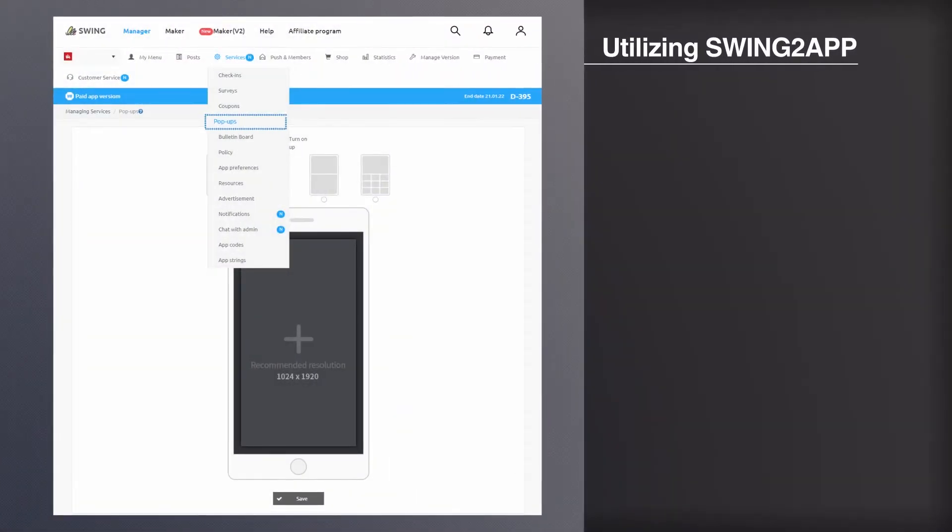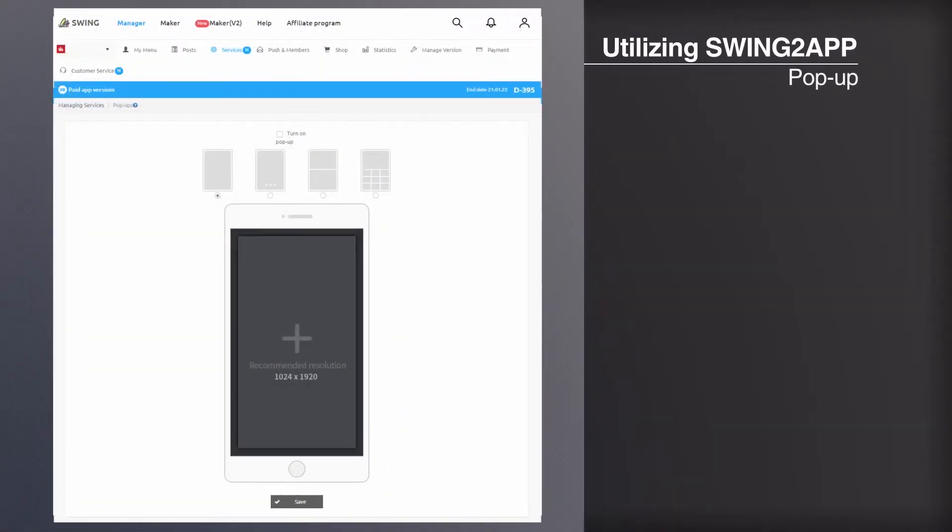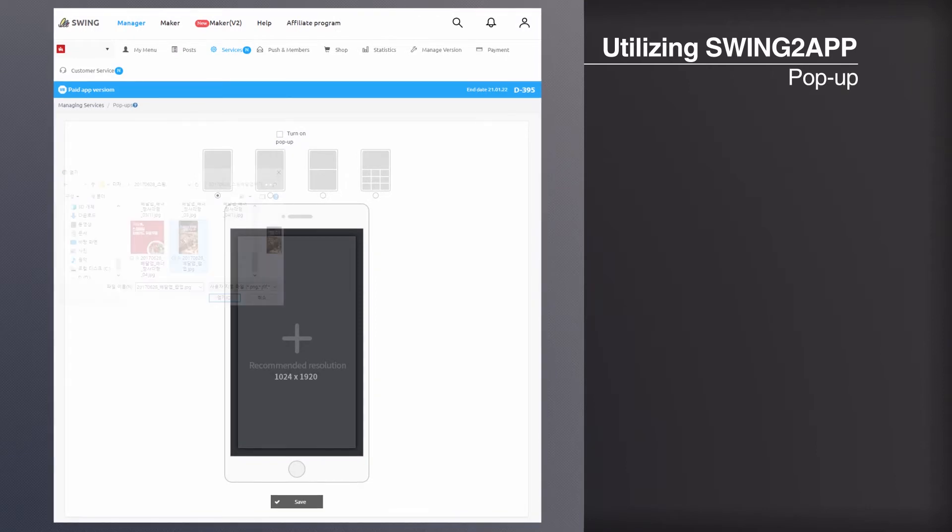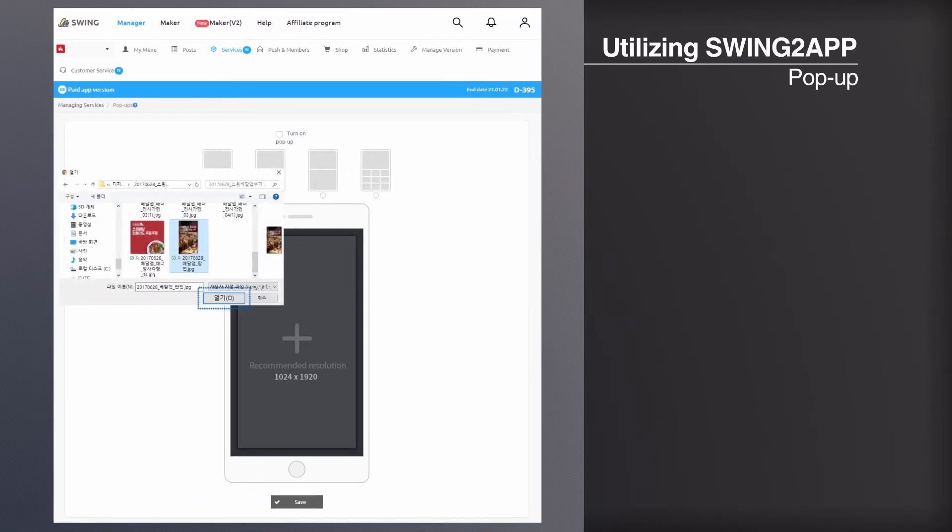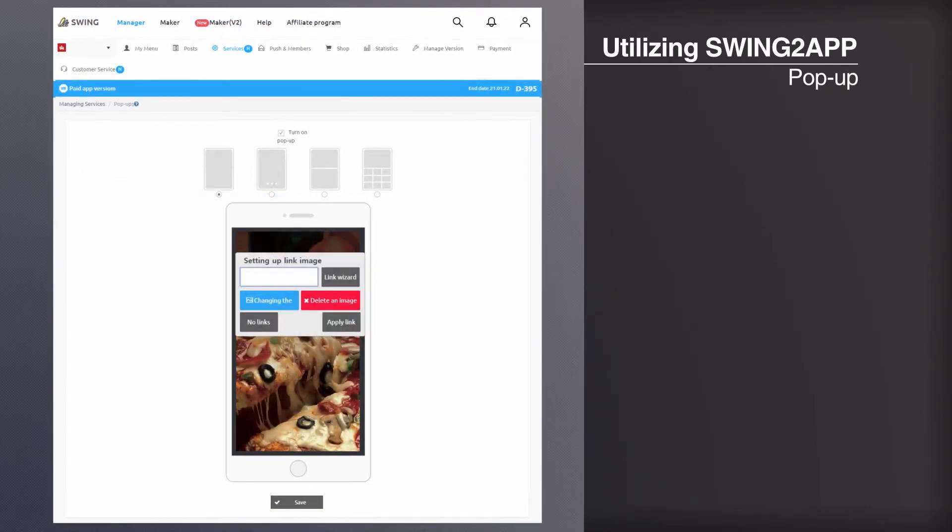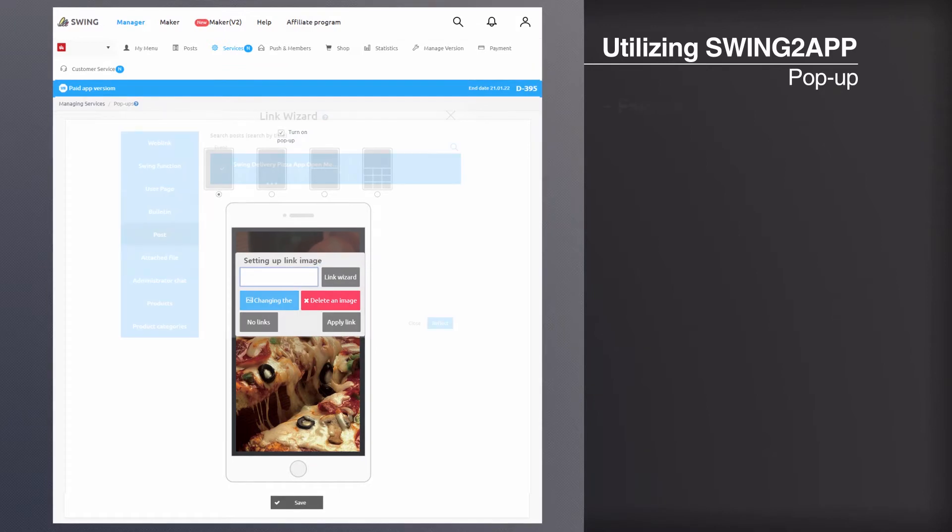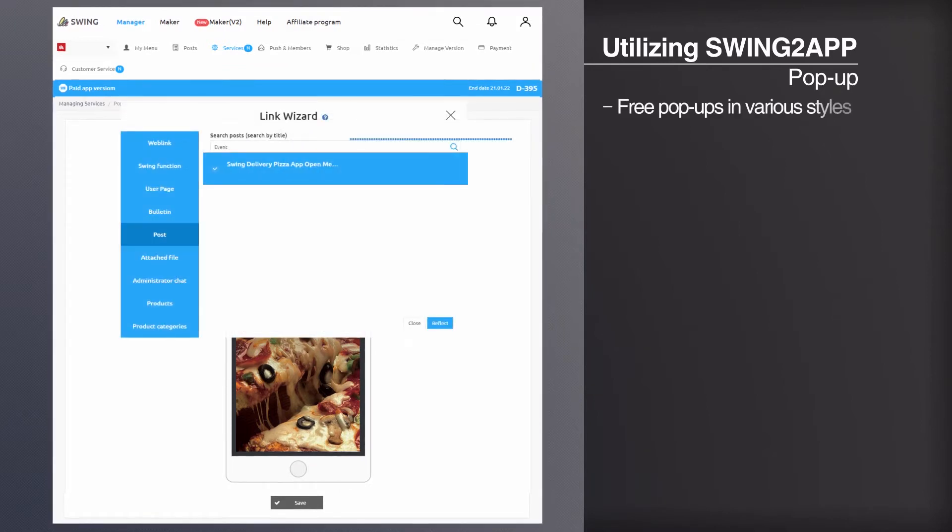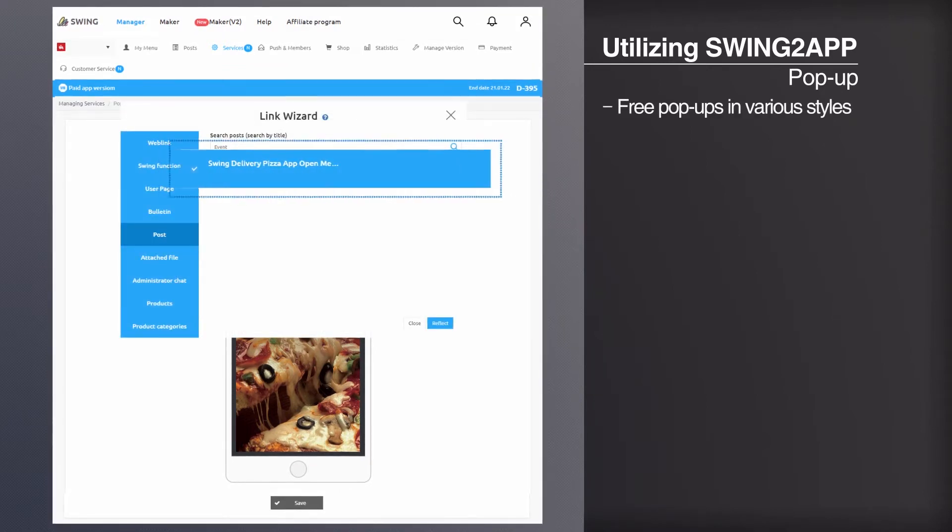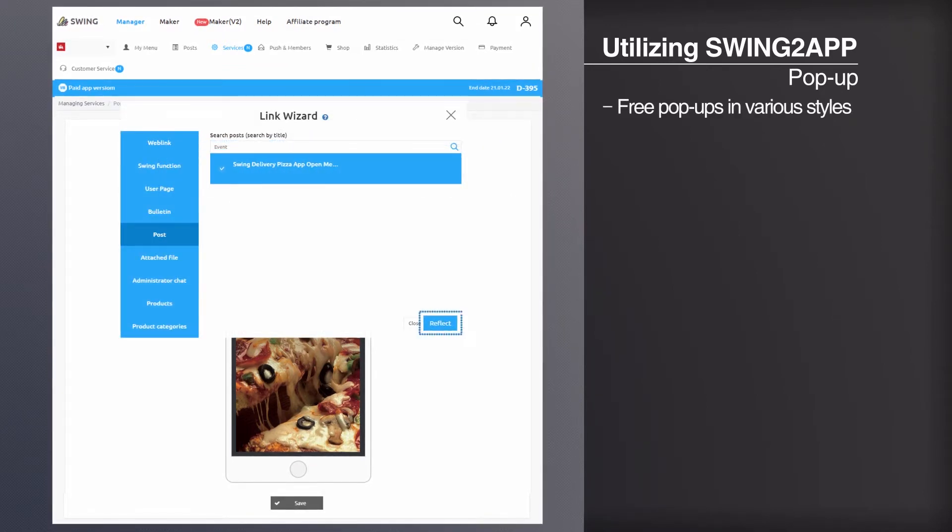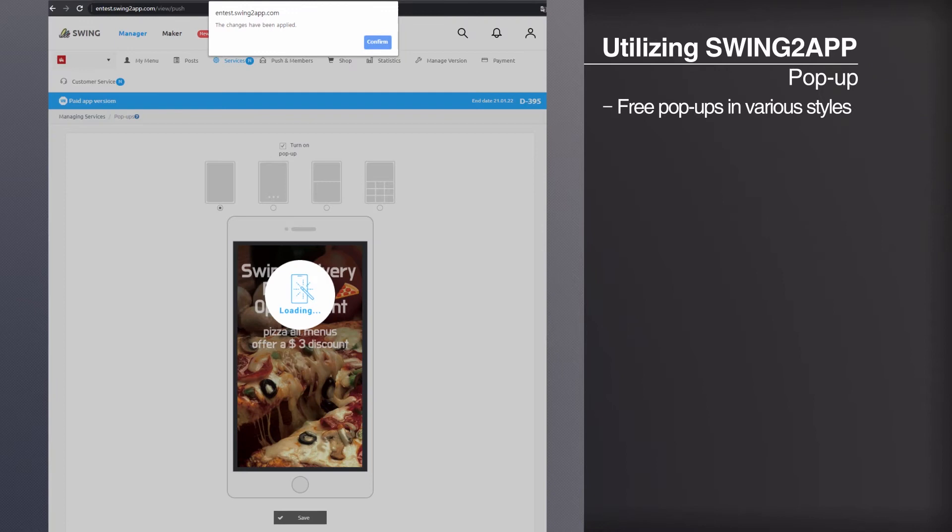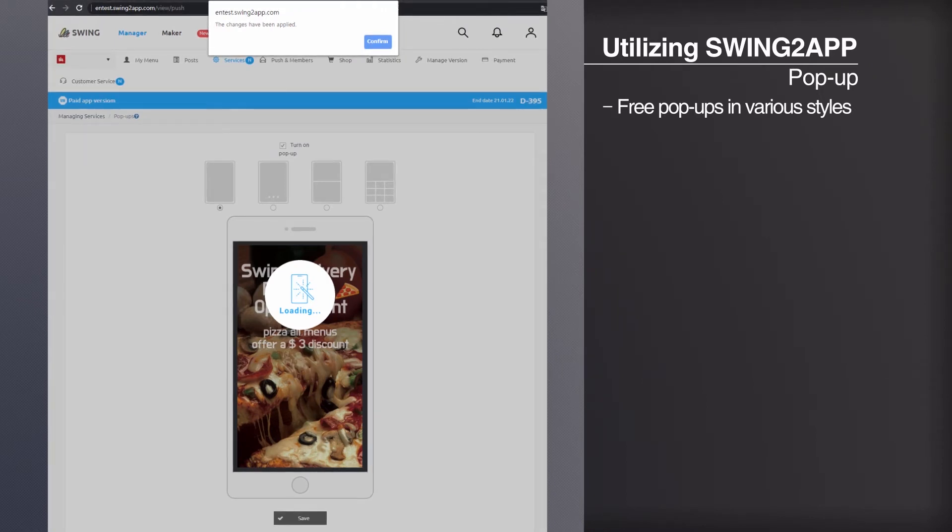Pop up is a function to open a new image window when launching the app and use it as a promotion or marketing tool. There are various styles of pop-ups available for free on Swing to app. Promote new content or communicate your event more effectively.